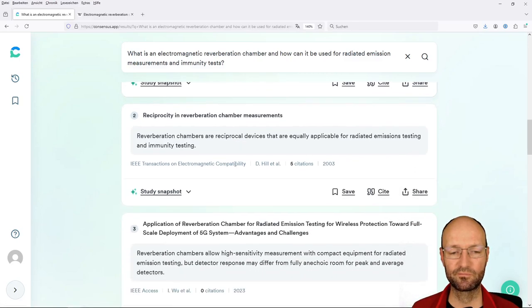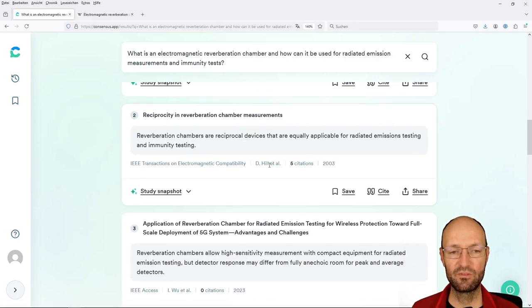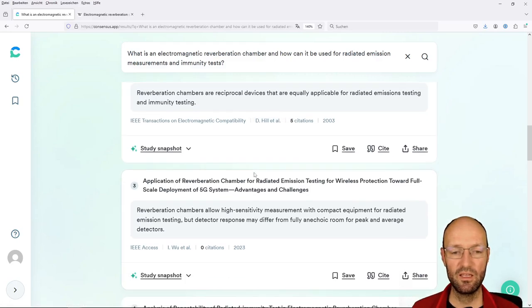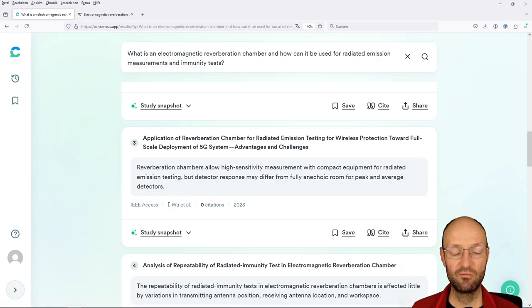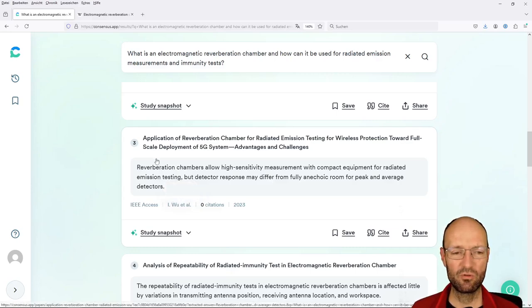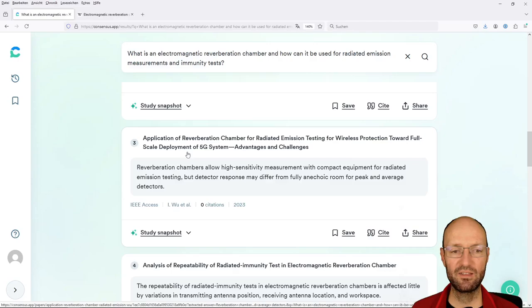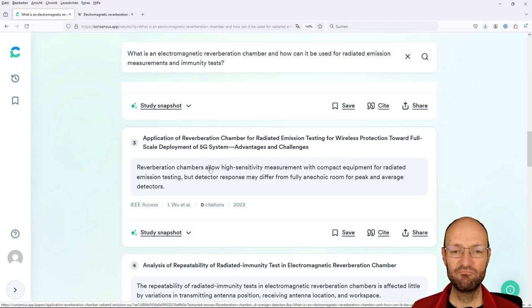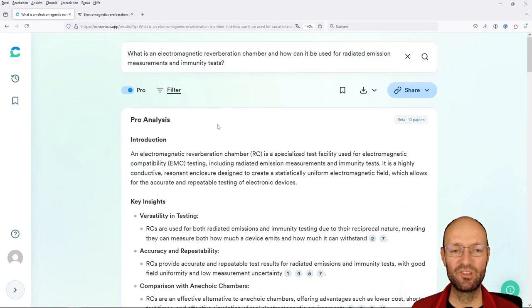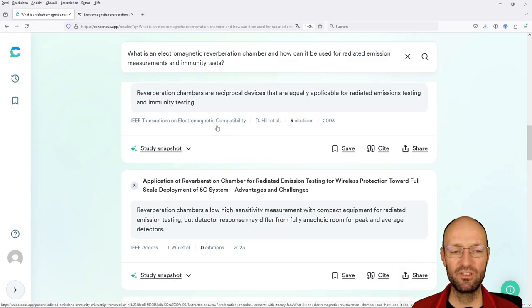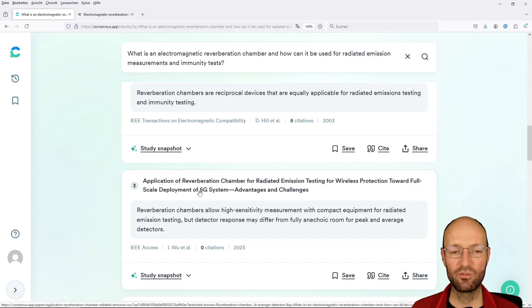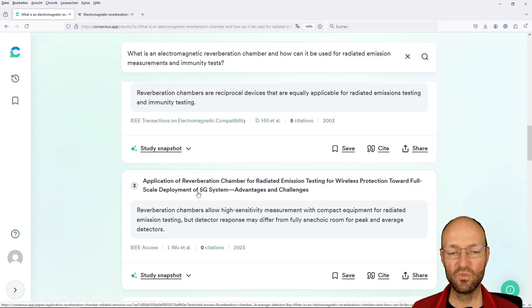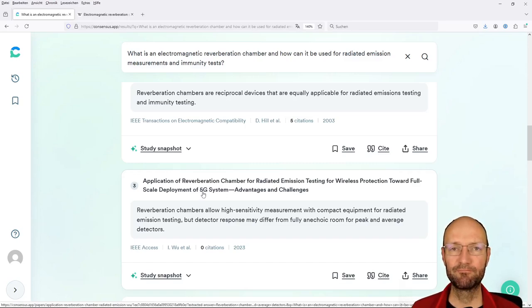David Hill, famous researcher from the National Institute of Standards and Technology in Boulder, Colorado. I've also met him a couple of times in my life at conferences and when I was a guest researcher there. So this is for sure a good paper on this topic. Quite old, but quite good. Another David Hill paper on reciprocity and some paper from Voo. I don't recall this one here, but this is also rather new, very specialized on deployment of 5G systems.